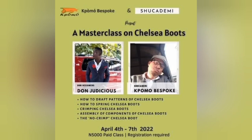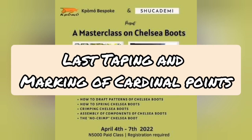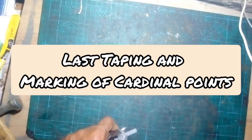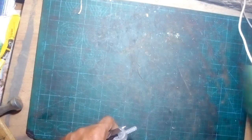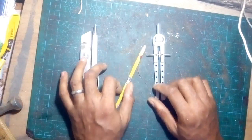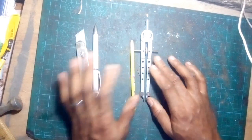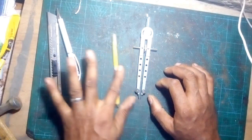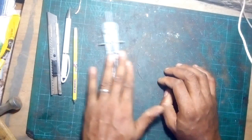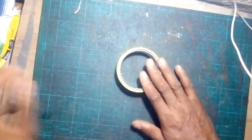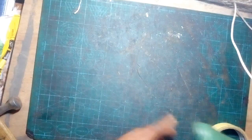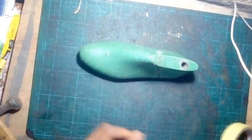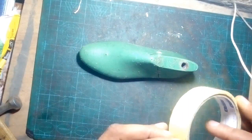Ladies and gentlemen, welcome back to Amore Bespoke. Today we are trying to make Chelsea boots on a shoe last. This is some kind of experimental shoemaking. We'll start by drawing the pattern for the Chelsea boots, and these are some of the tools, equipment, and resources that we are going to use.